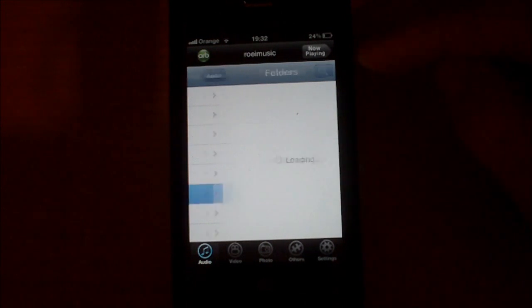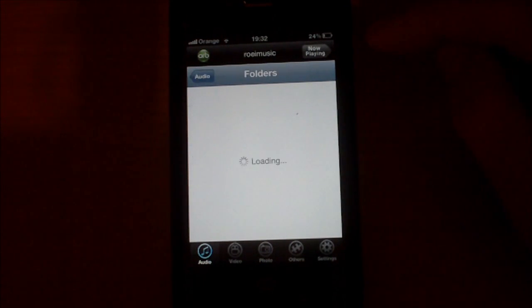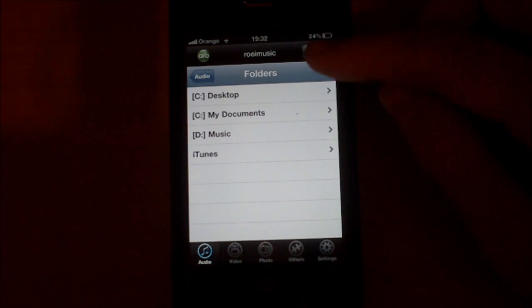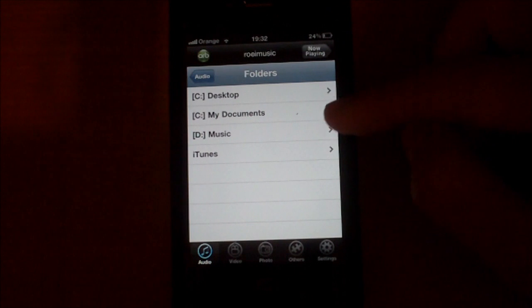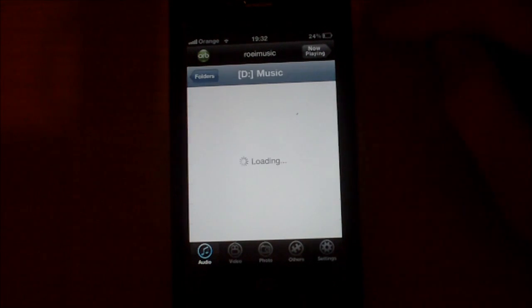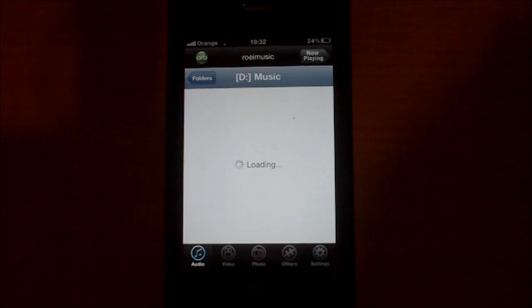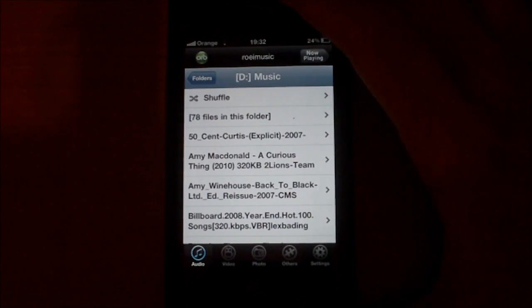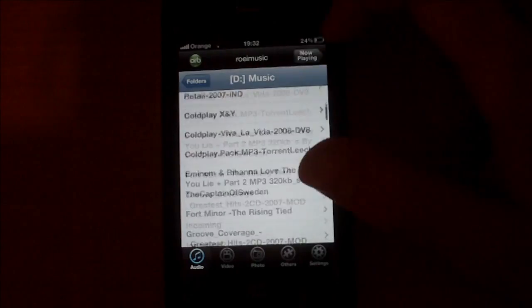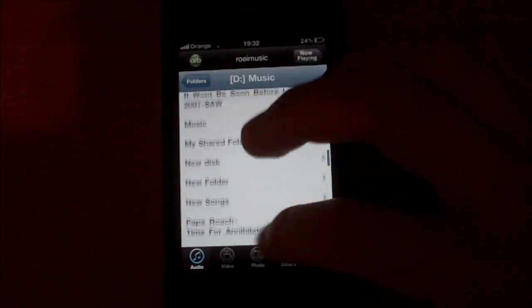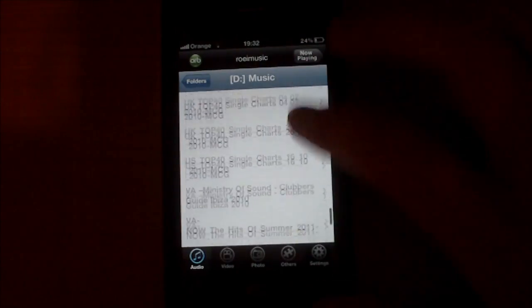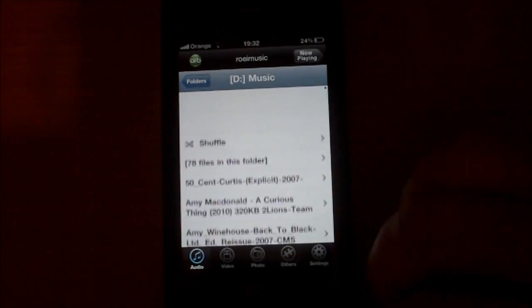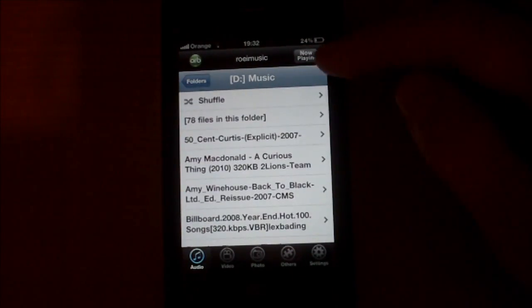I will show you folders. I have my music on the music and now it's syncing all my music. So here is all of my music that's in this folder.